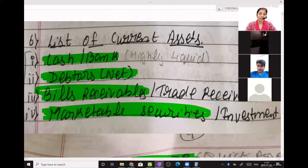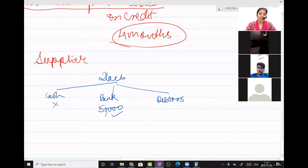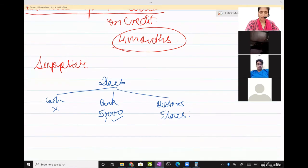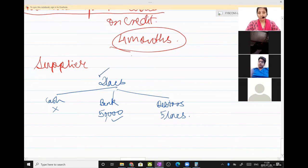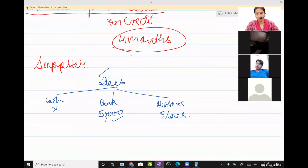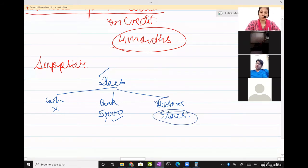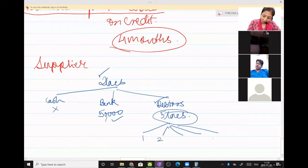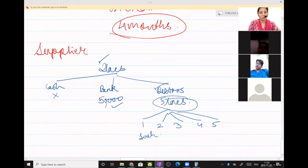What will I do? I know one debtor owes me 5 lakhs. Say the 5 lakhs of debtors is divided among 5 people — 1st debtor, 2nd debtor, 3rd debtor, 4th debtor, 5th debtor — every debtor owes 1 lakh each. I will make a phone call to the 1st debtor. I will tell him I need immediate cash to pay my supplier.